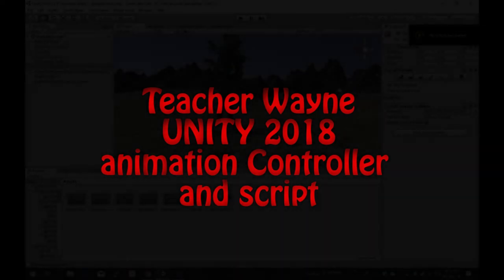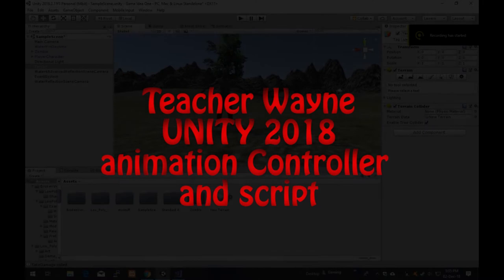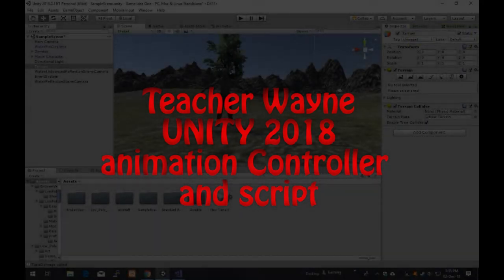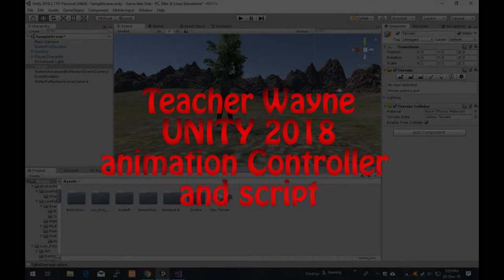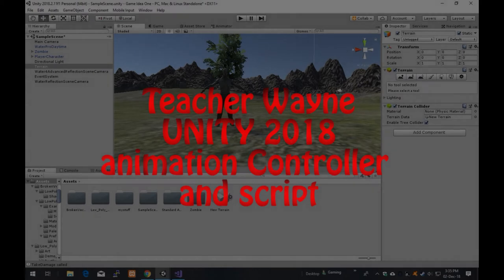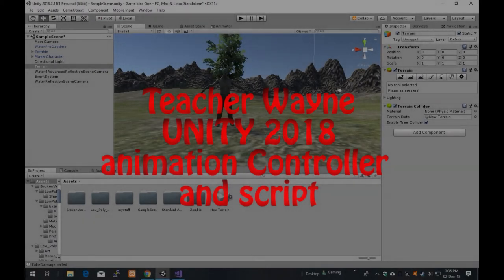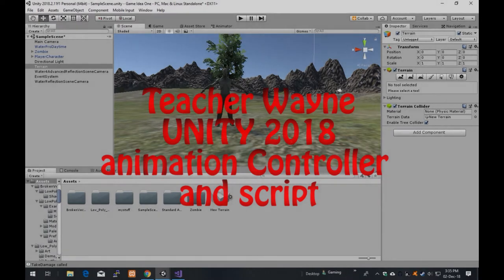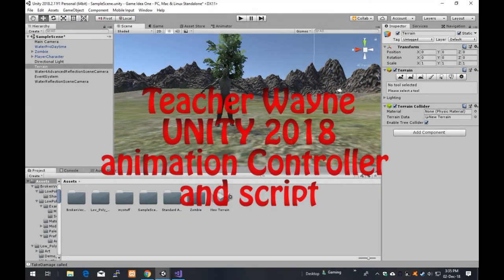Hello everyone, this is Teacher Wayne and I'm just continuing my Unity series with an FPS game that I'm setting up and just been playing about with. I've done an environment video, created a simple environment. The last video I just introduced the concept of a health bar. This one, I'm going to be looking at the animation control for the zombie character.